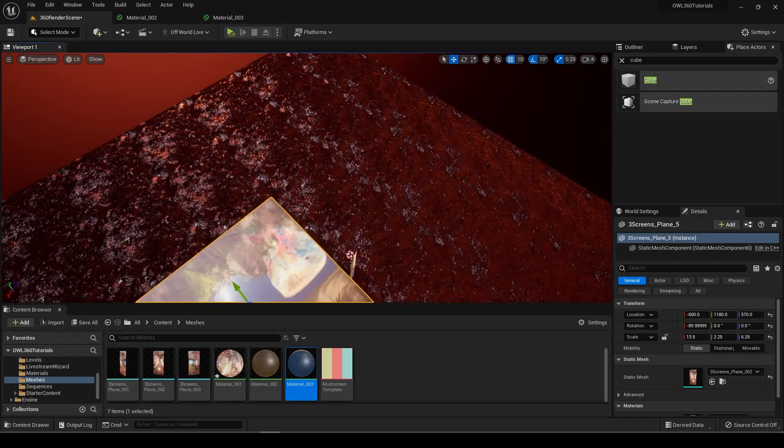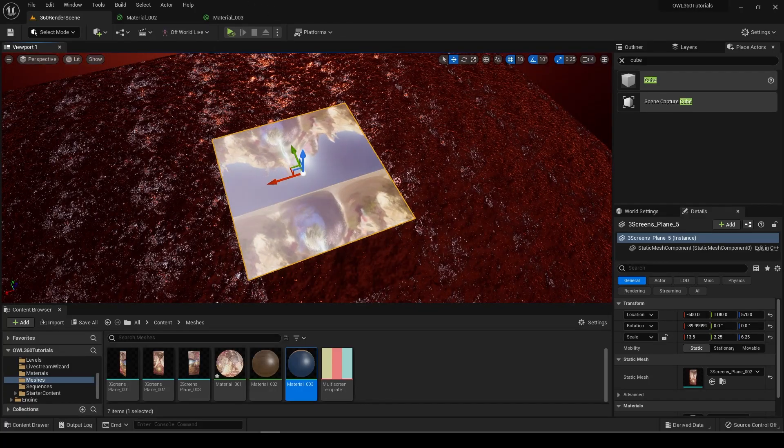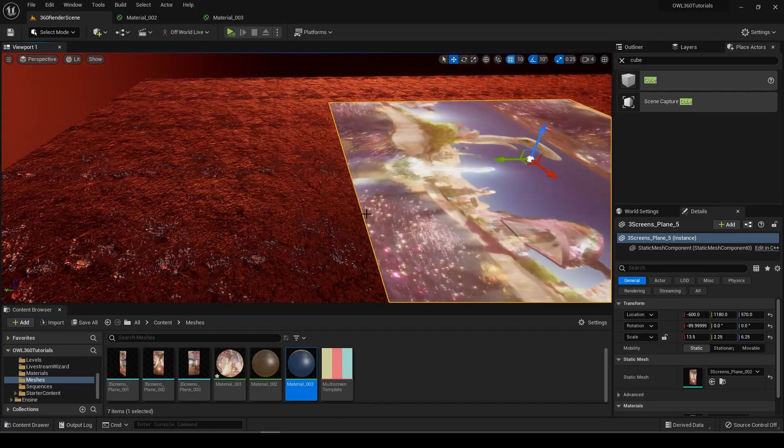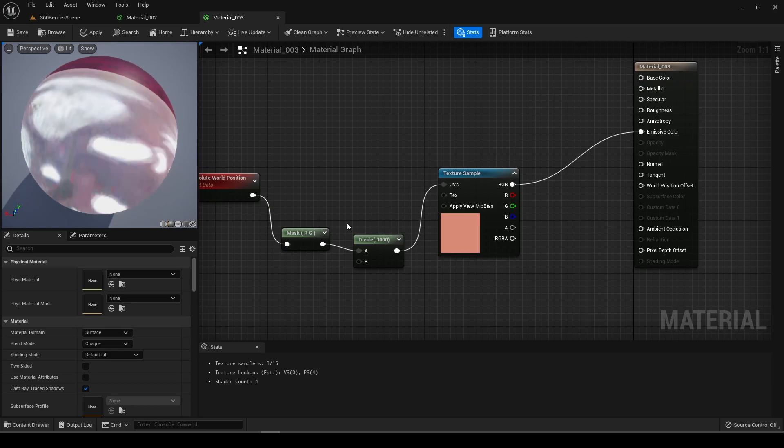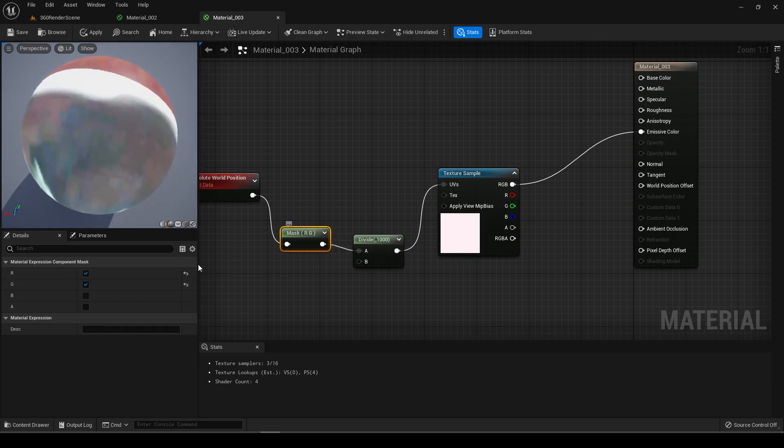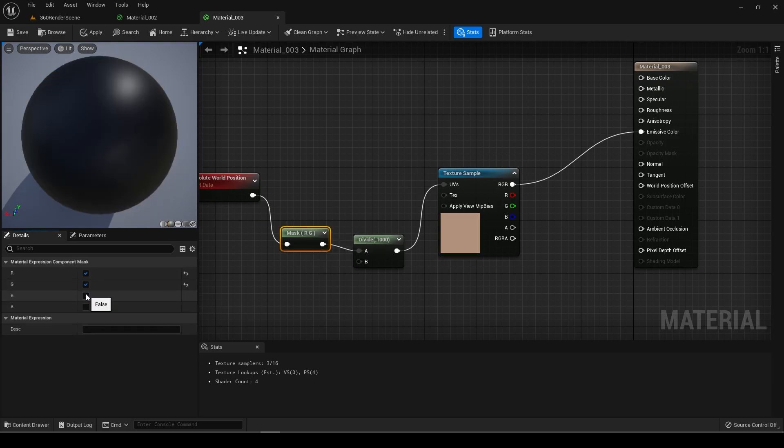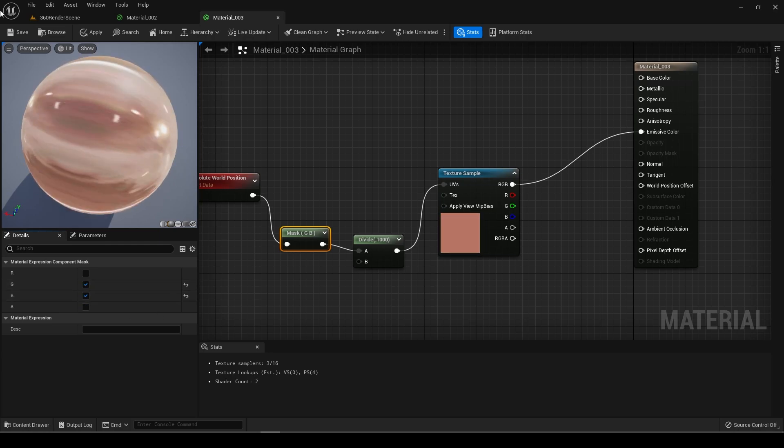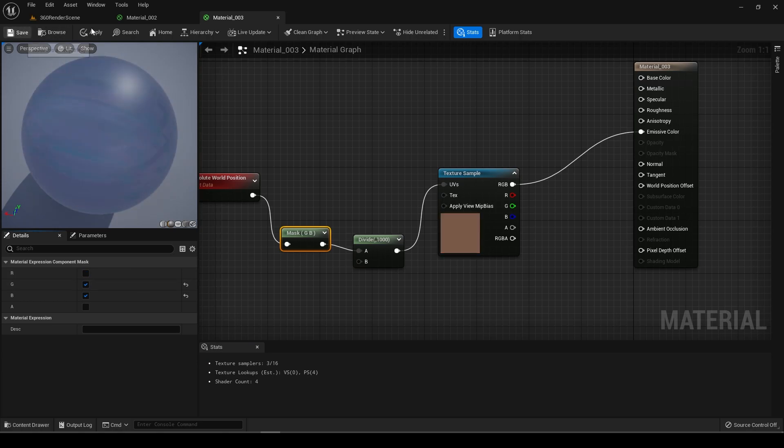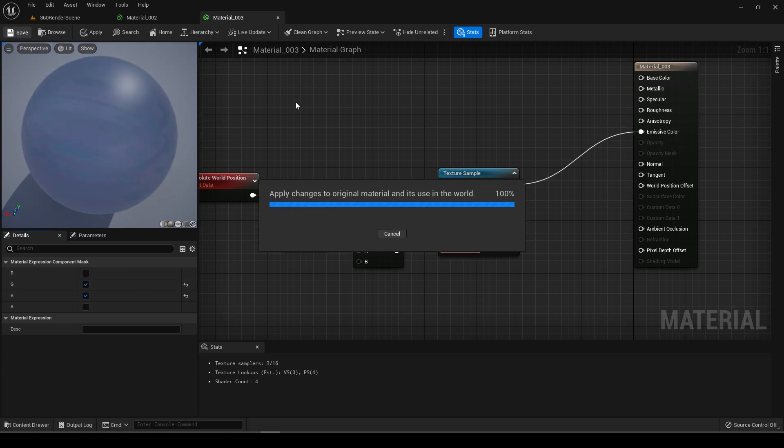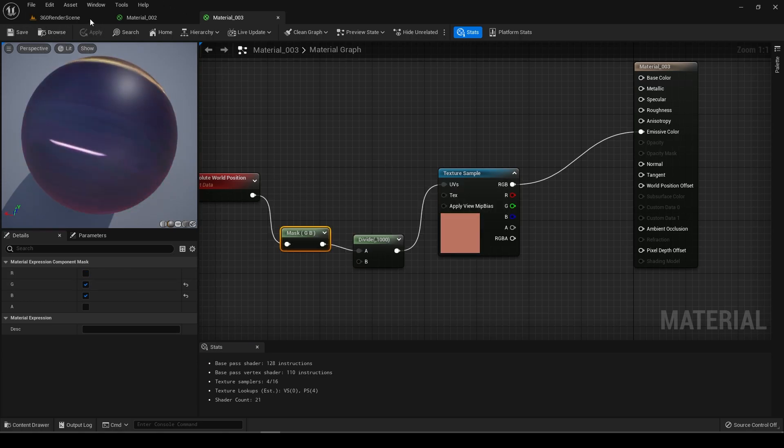Obviously we don't want it just facing up, so you can go back into the material editor. You can change the only one I've found that works is if you change these to GMB instead. If you try these others you get an error.